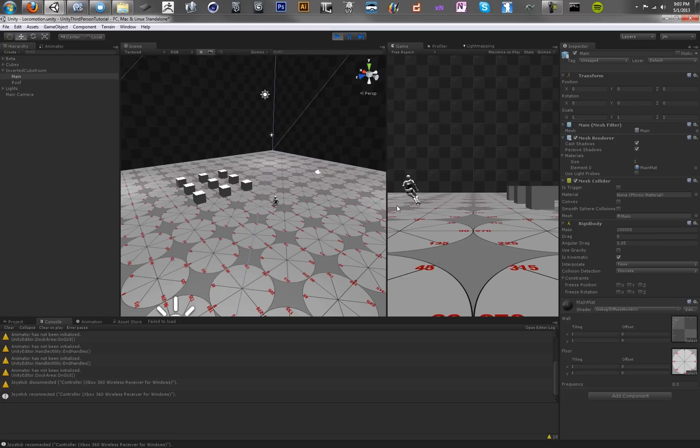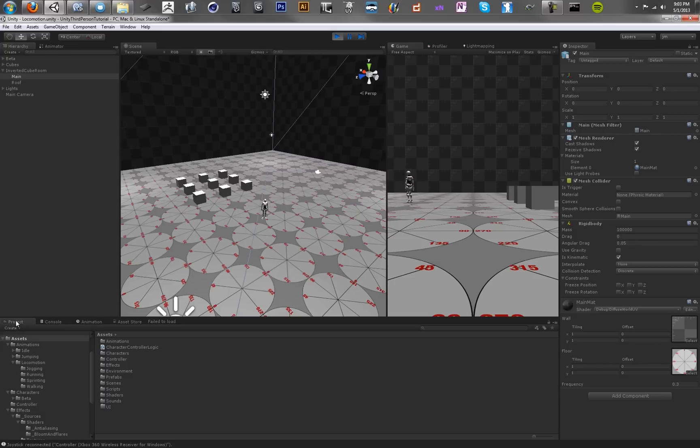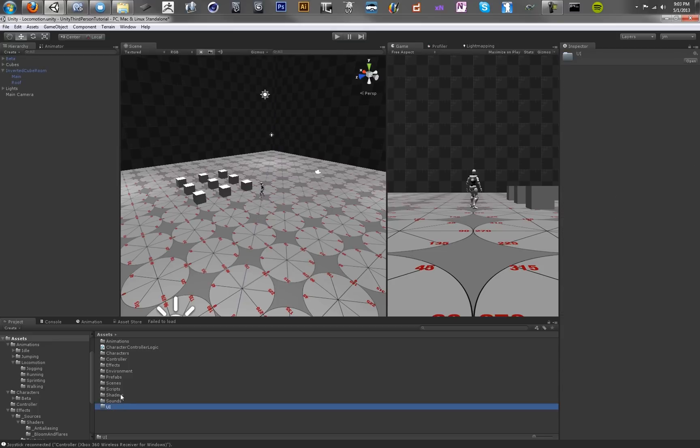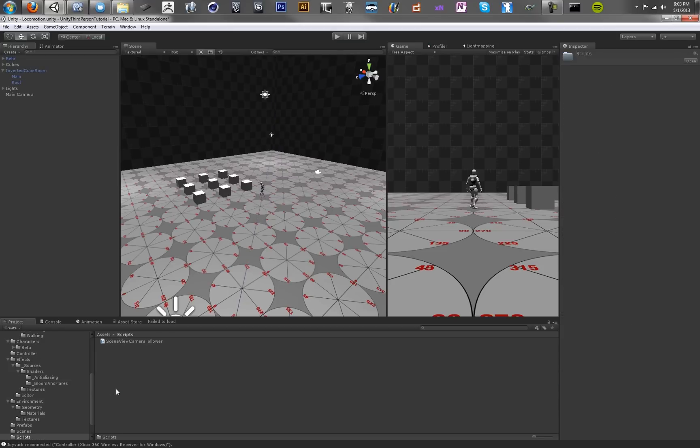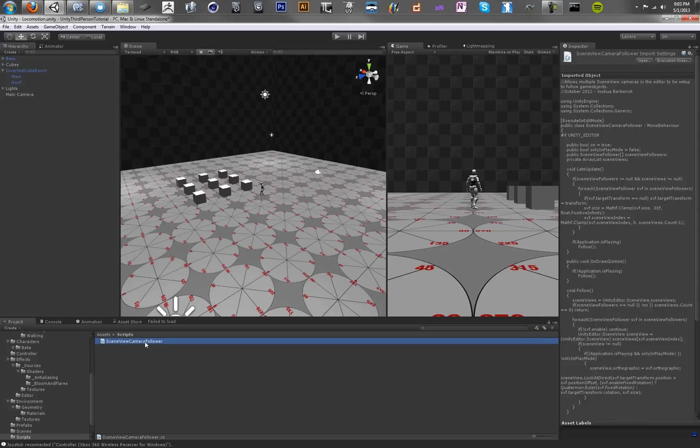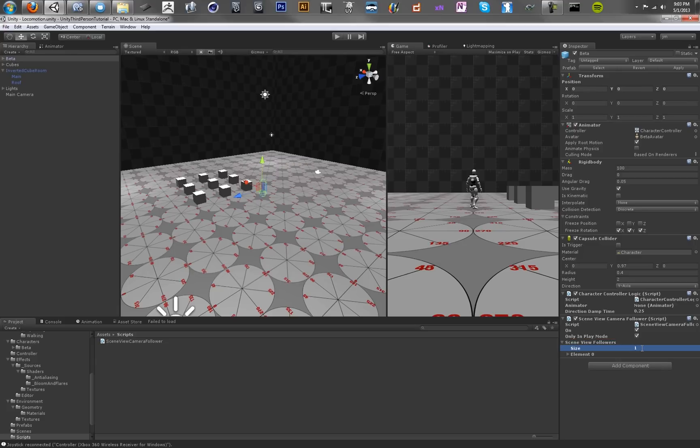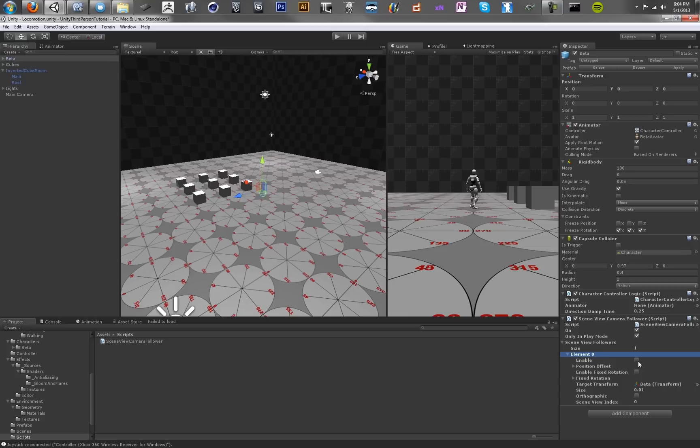One thing you can do that's going to make life a little bit easier is there's actually a script that I grabbed off the Unify wiki. If you go into the scripts folder, you'll see the scene view camera follower. So if you toss that on the beta character, we can set this so it's only in play mode. What this is going to do is it's going to create this ability for our scene view to track our character. Until we have a camera script in our project, it's going to be pretty useful.